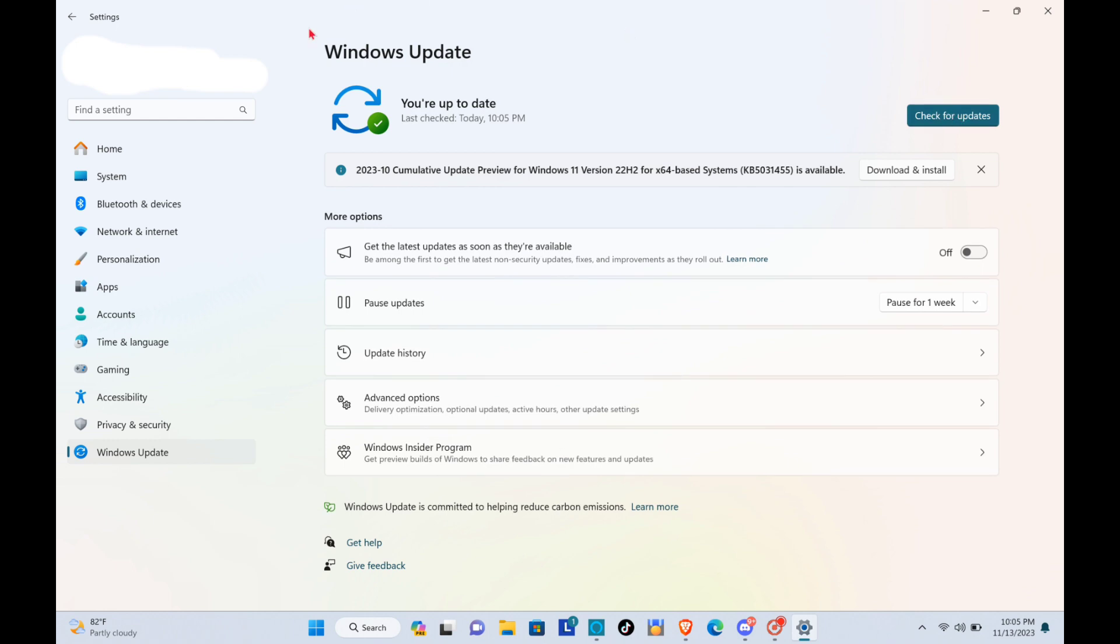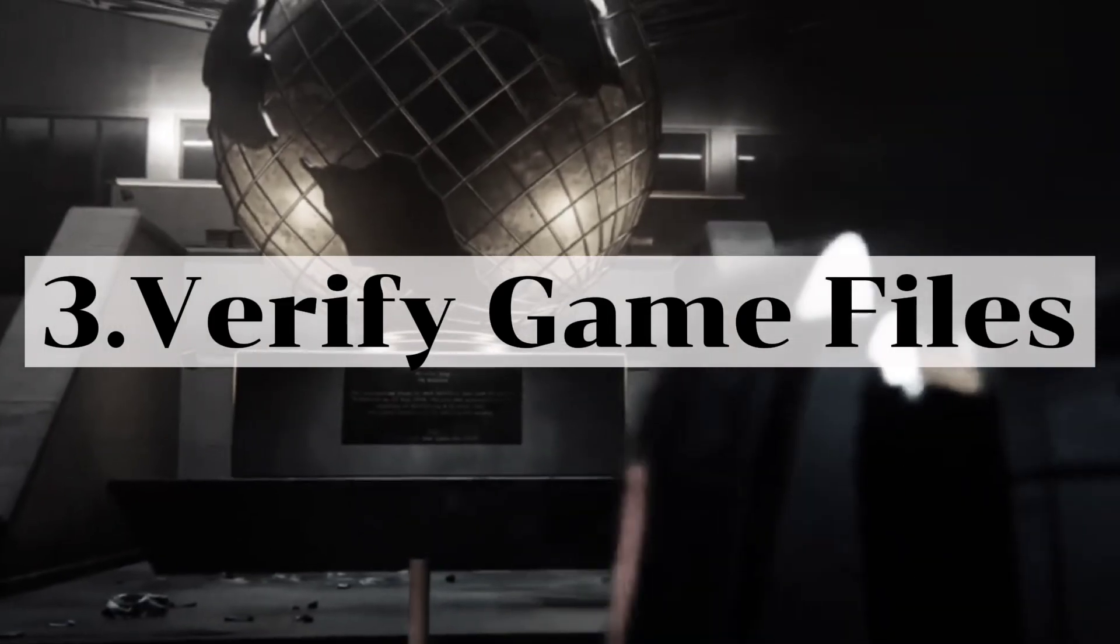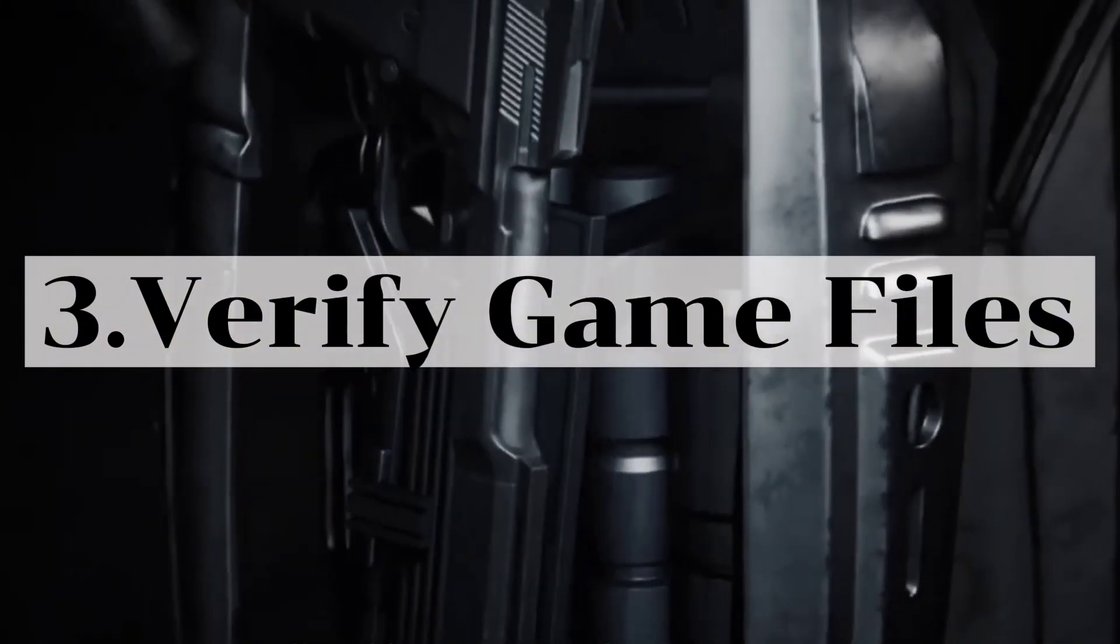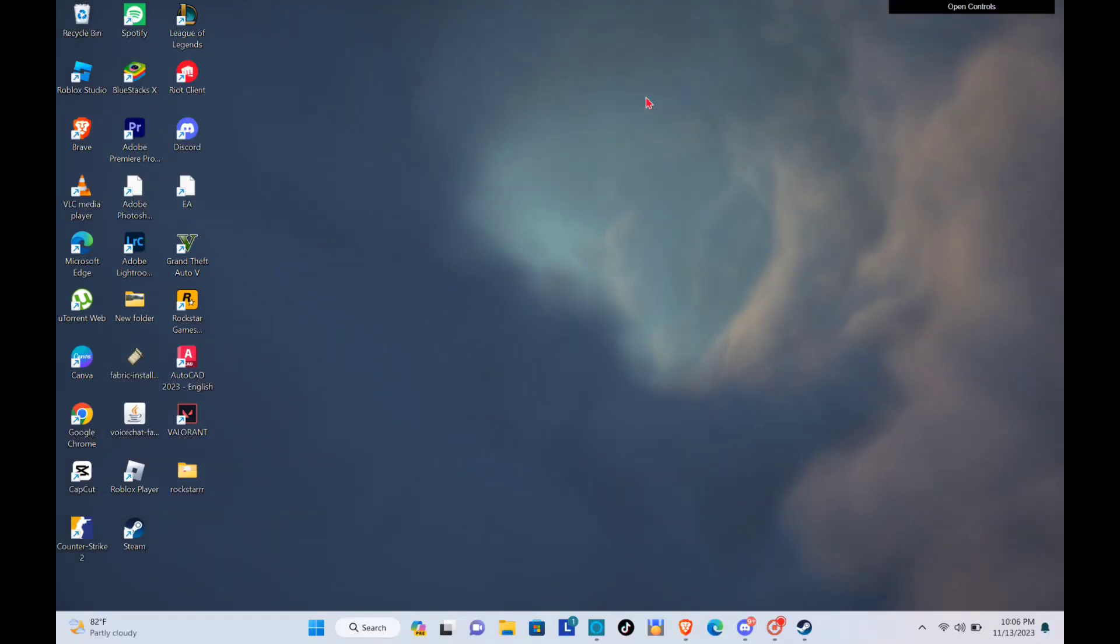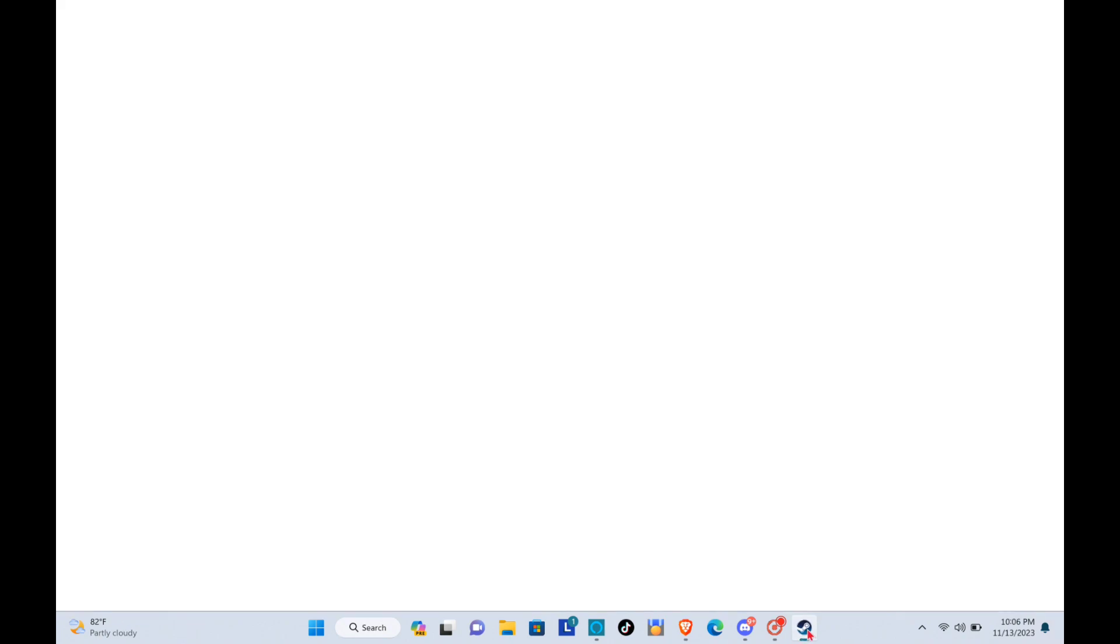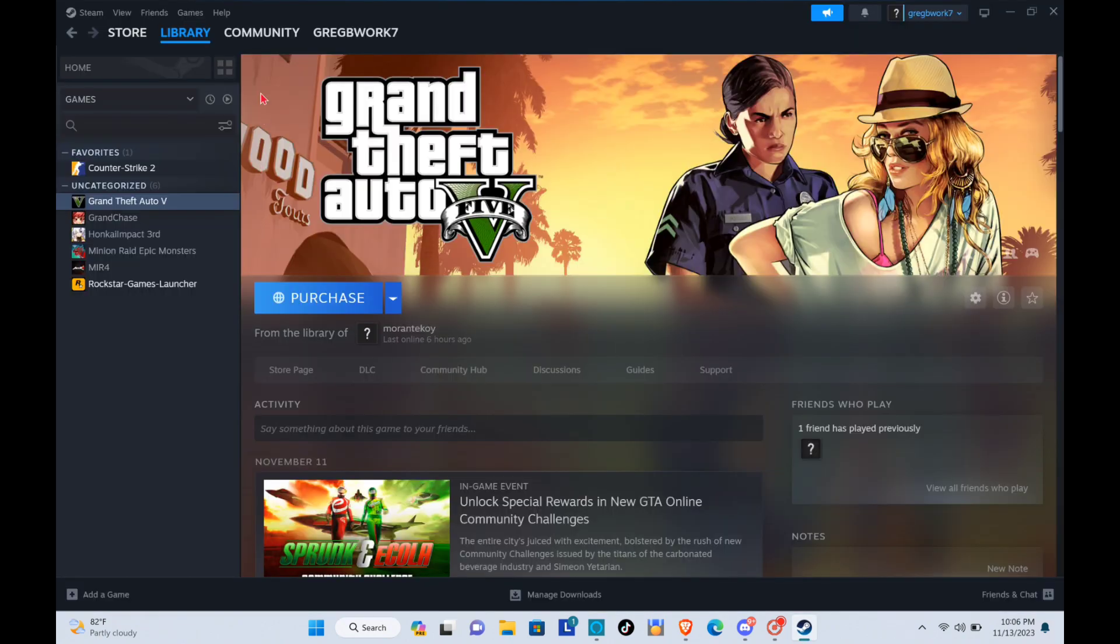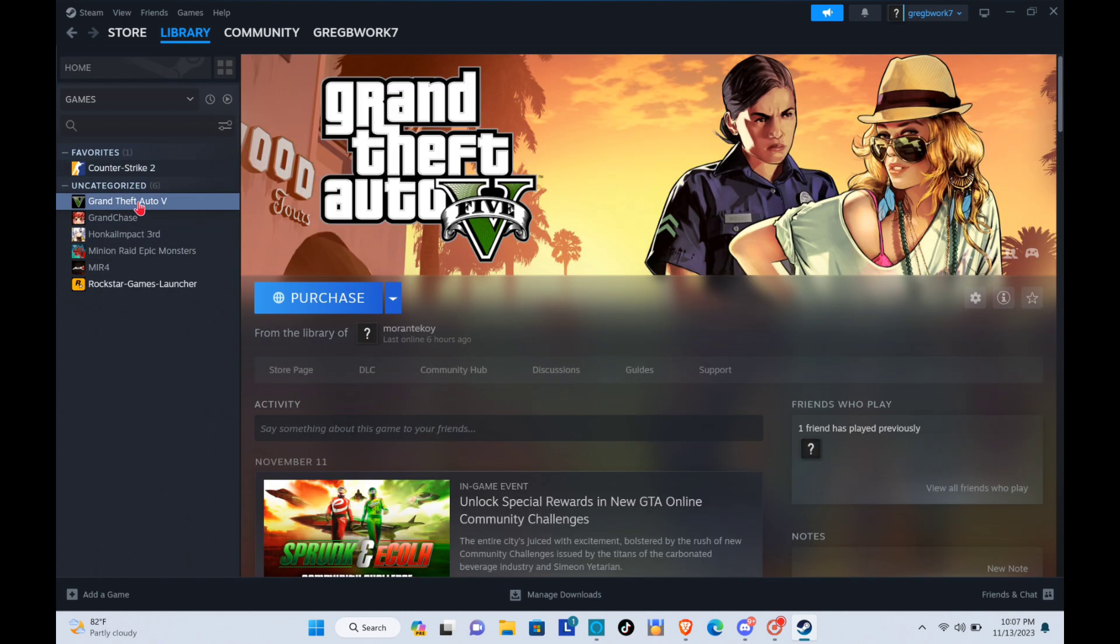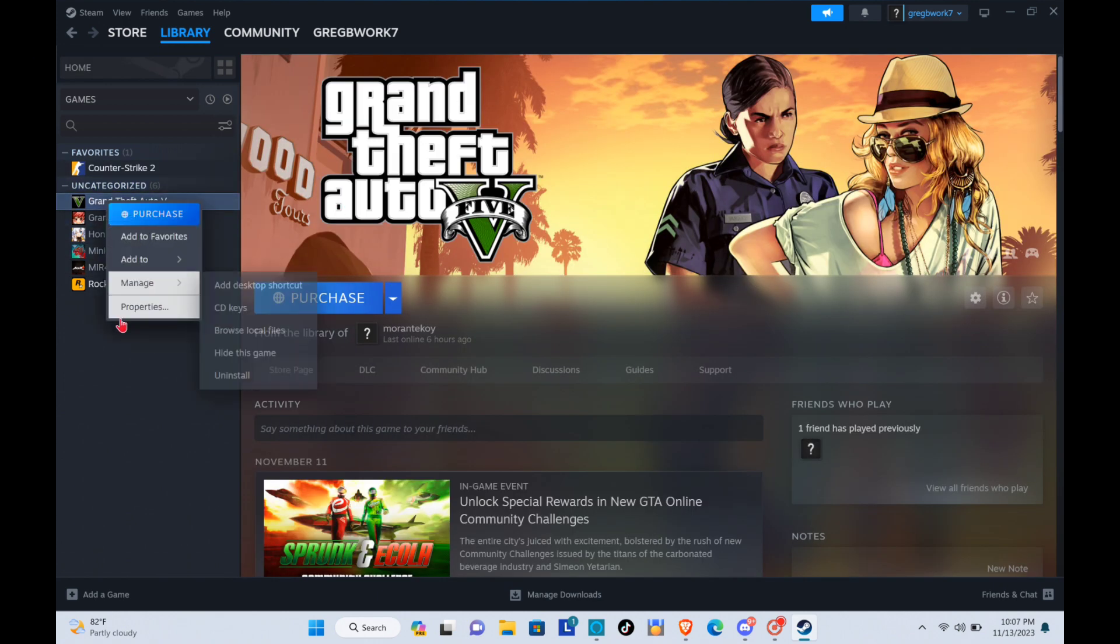As you can see, my Windows is up to date so I just have to close this one. And third is to verify the game files. So here just open your Steam application and let's assume that this is the application. So go to your library and then right click the application and then click on the properties.